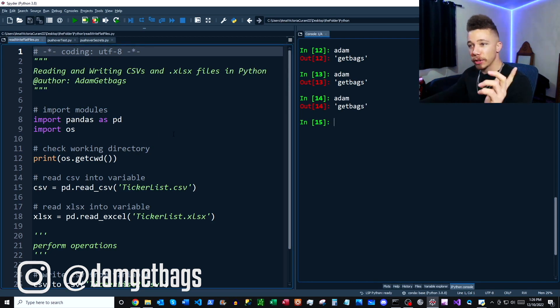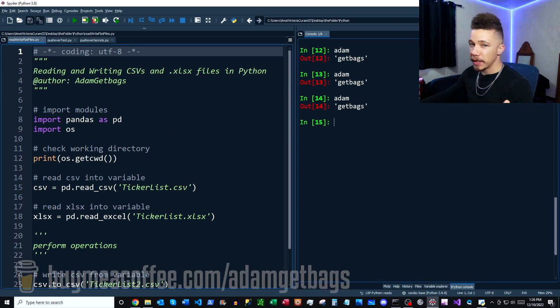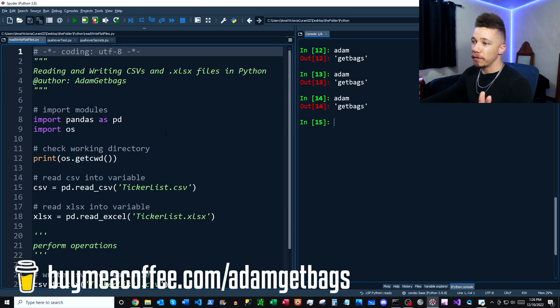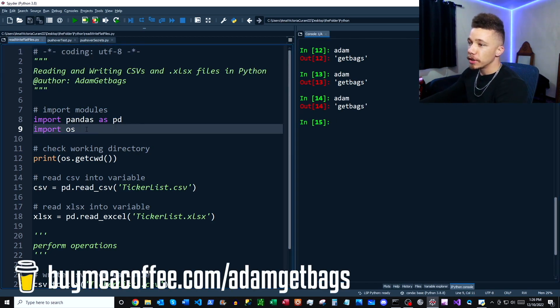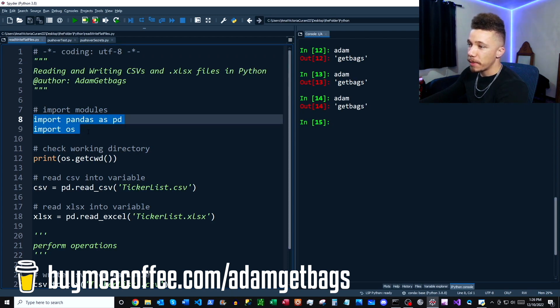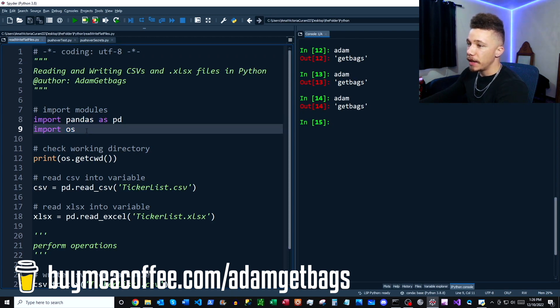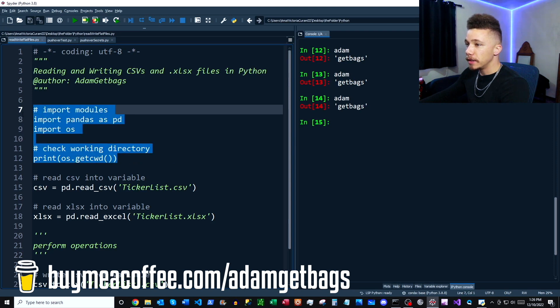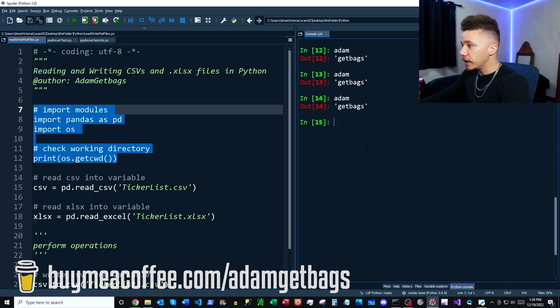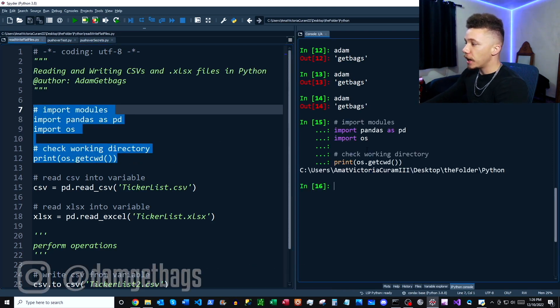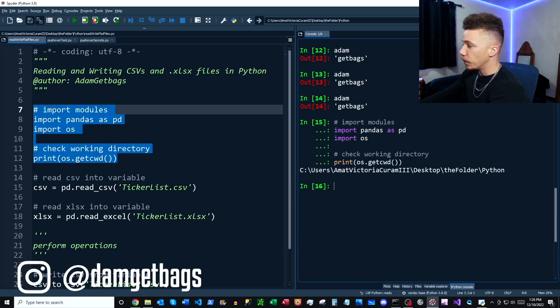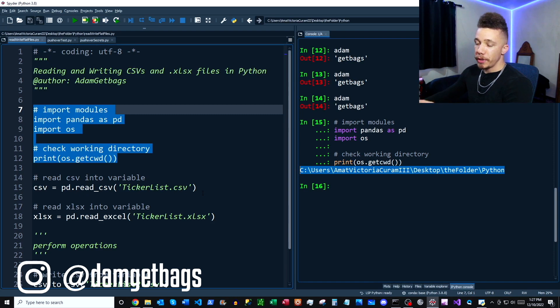All my scripts are available on the GitHub so you can follow along. First up we're going to import our modules, here we have our pandas library and then we have our operating system library. We're going to just run these, get us started.